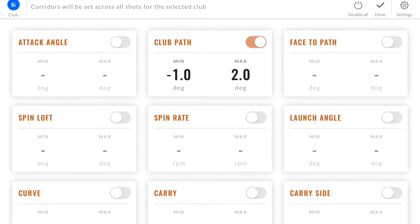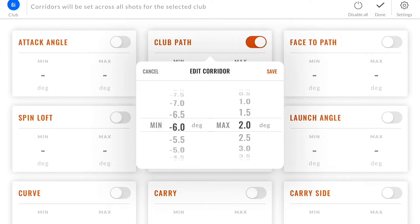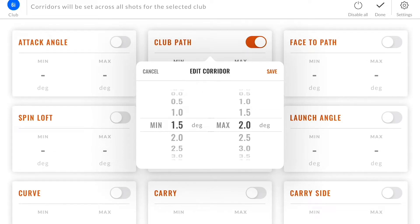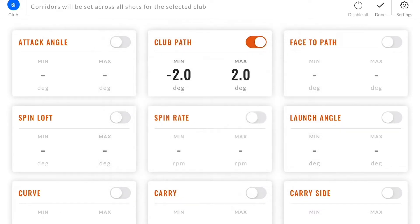I will now turn on club path, and clicking on the values will give you a picker where you can set your minimum value, anything from minus to positive. I'm going to set it to minus two in this example and keep the max value to positive two, then click save.